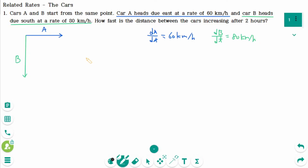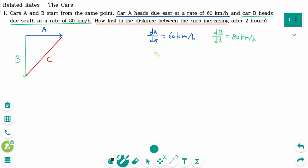As the cars move, the distances change, so A and B are variables. Let the distance between the two cars be C. We are asked how fast the distance between the cars is increasing — that means we are looking for dC/dt. After two hours, t equals two hours. Note that the directions east and south are at right angles to each other, so we can relate the three distances using the Pythagorean theorem.